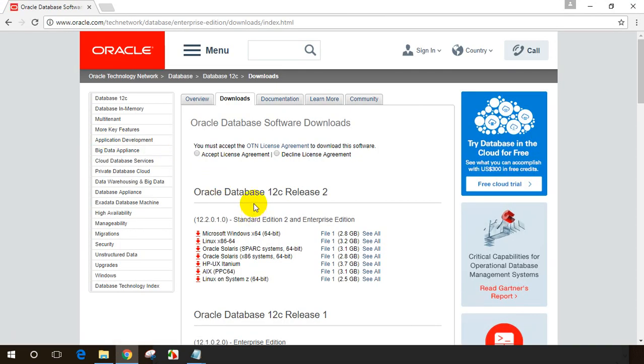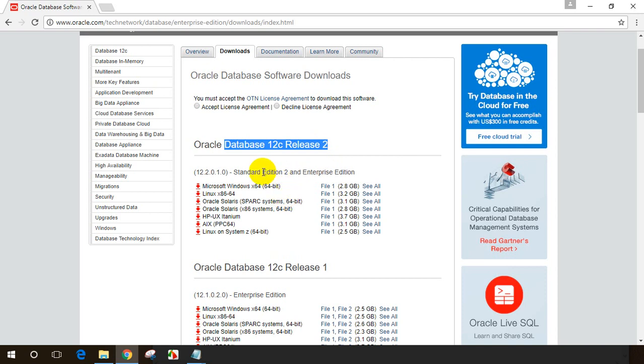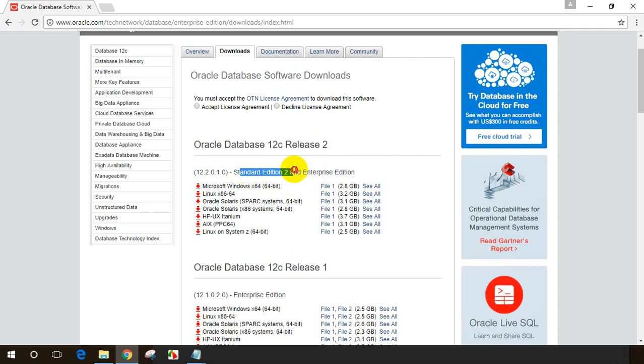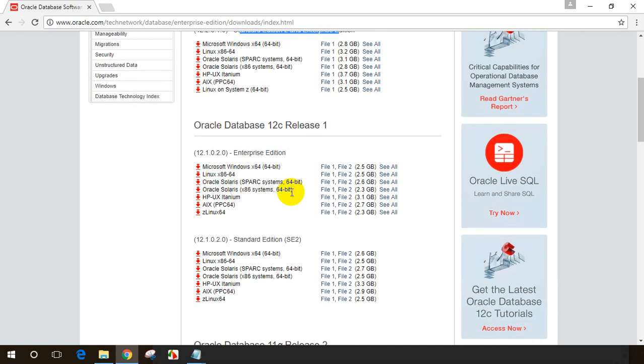So now I will show you the latest database from Oracle, which is Oracle database 21C release 2. This has standard edition and enterprise edition. These two are licensed versions from Oracle. For learning purposes, I will be installing a different version.